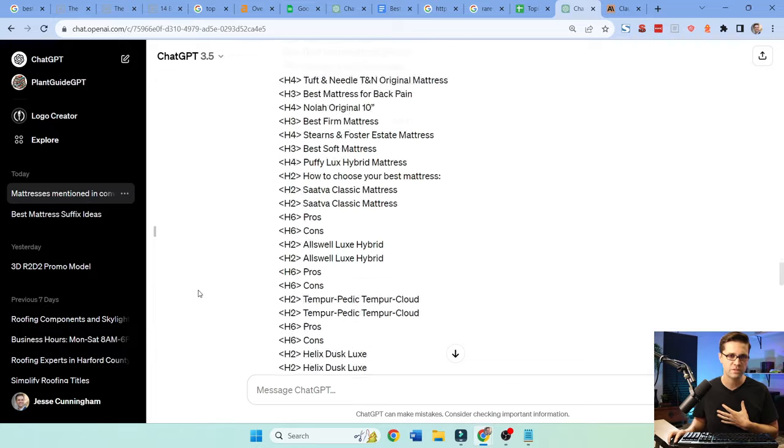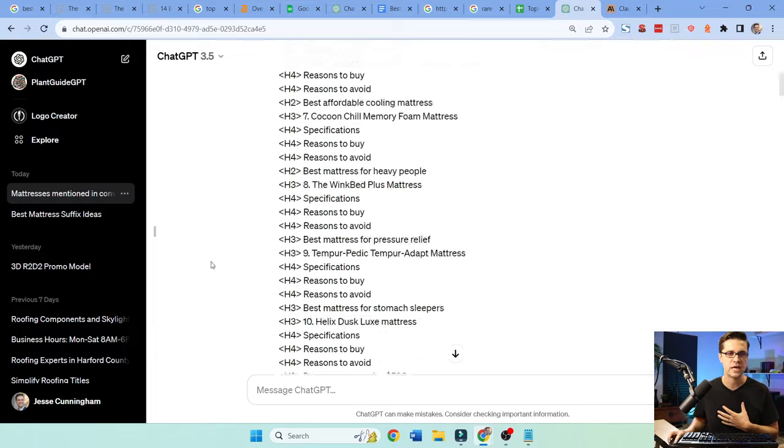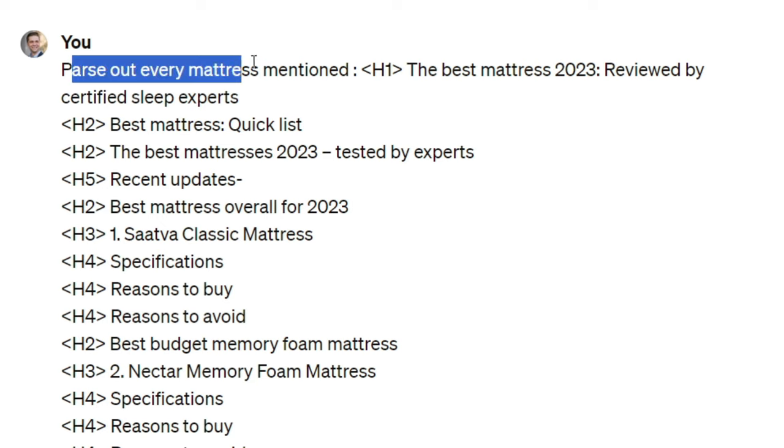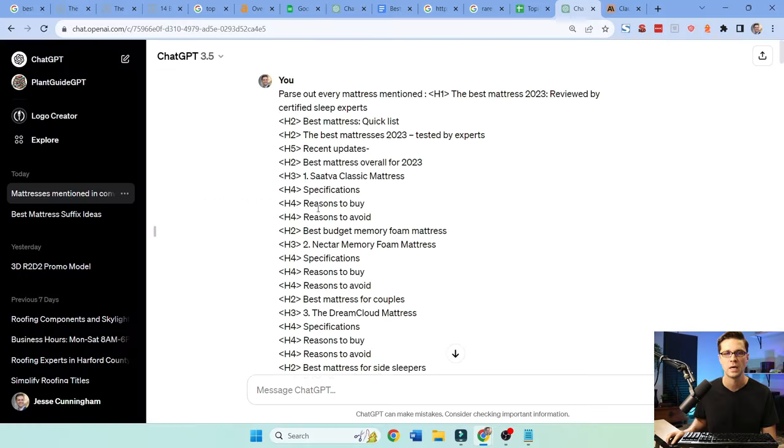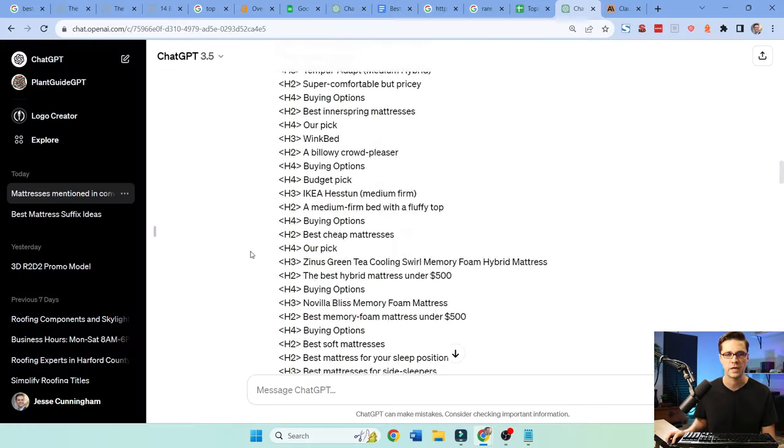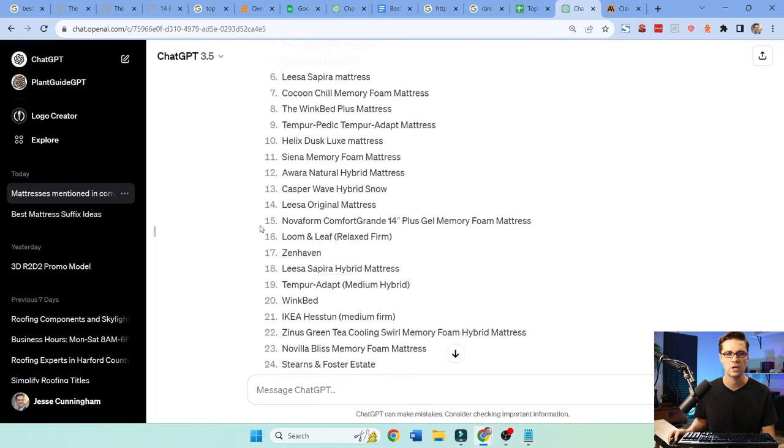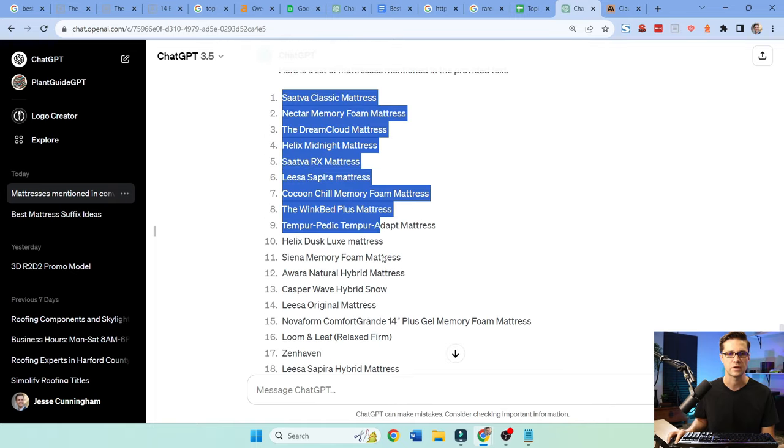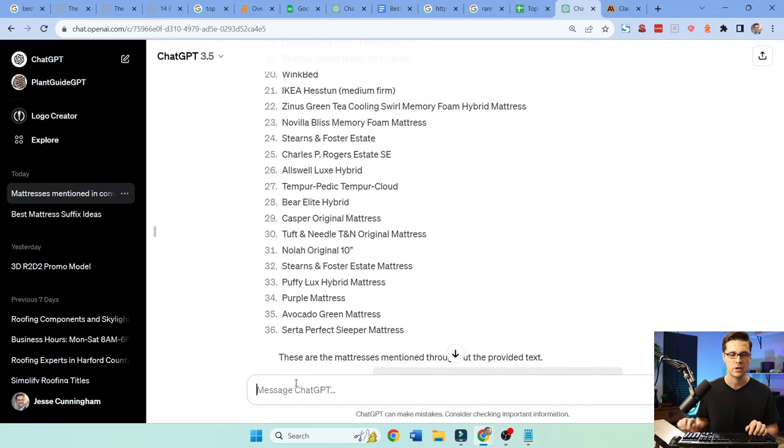Just show me the headers for my top three competitors. Now this is where we have some fun. So what I asked of ChatGPT, oh my goodness, parse out every mattress mentioned. That's a very easy prompt. And I just push all the headers and look here, they're going to give us a lot of different mattresses were mentioned. Look, how many is this? This is 36.